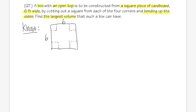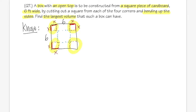How much are we going to cut off? We don't know, so let's label that amount as x. Each corner cut is x, so all four corners are labeled x. Then we are going to bend up each of the four sides, and the blue square in the dashed line will be the base of the box.